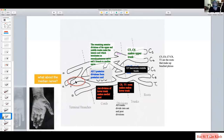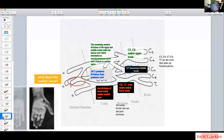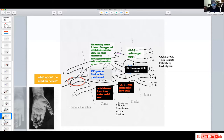The median nerve is interesting. Consider a classic carpal tunnel patient: she complains of weakness in the thenar eminence — mainly T1, lower brachial plexus — but also numbness in the C6 and C7 dermatomes. So the median nerve has to come from two very disparate parts of the brachial plexus.